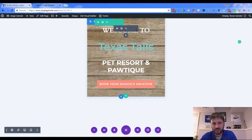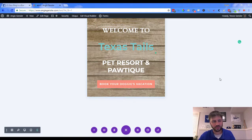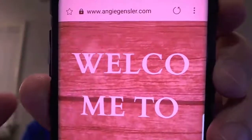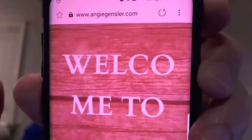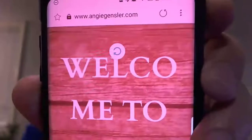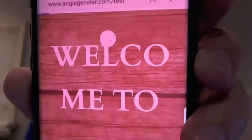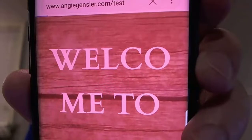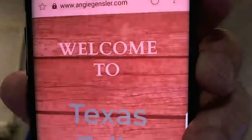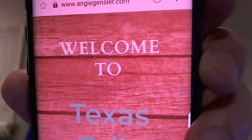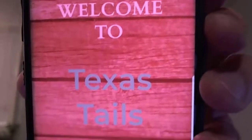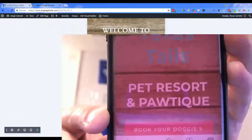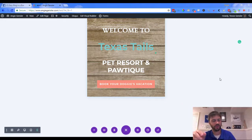That's pretty much all we have to do. Let me refresh the page. There we go — you can see 'Welcome' is all on one line, the 'to' wraps below, then you've got 'Texas Tails,' and then 'Boutique' on the very bottom, and the button is starting to show through. That quick little adjustment really helped everything look right on mobile.